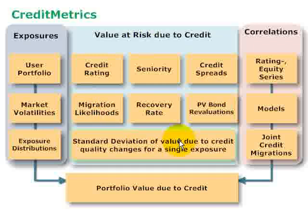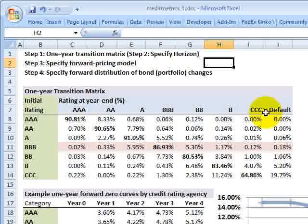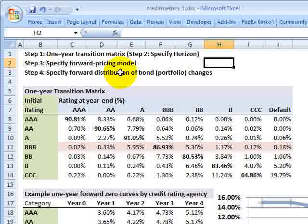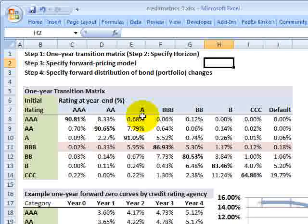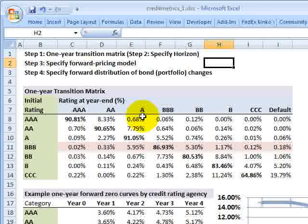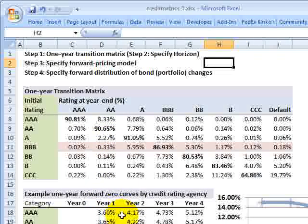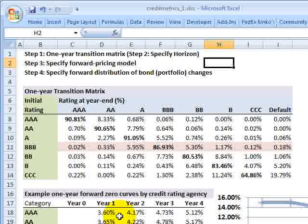Now I'll switch over to this spreadsheet and show you the example of this first all-important step in the Credit Metrics Framework. Here's the spreadsheet that illustrates the first building block. I'm using the numbers from the original Credit Metrics technical document. Within the first building block, there are four sub-steps. The essence of this approach is to combine two elements: a credit rating transition matrix and forward curves or forward zero curves to price the exposures.